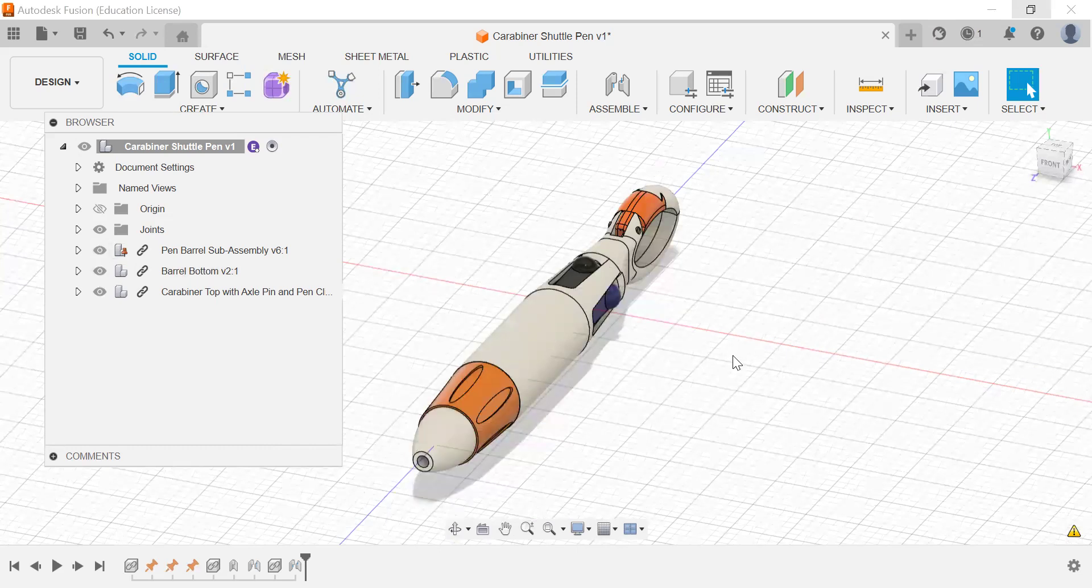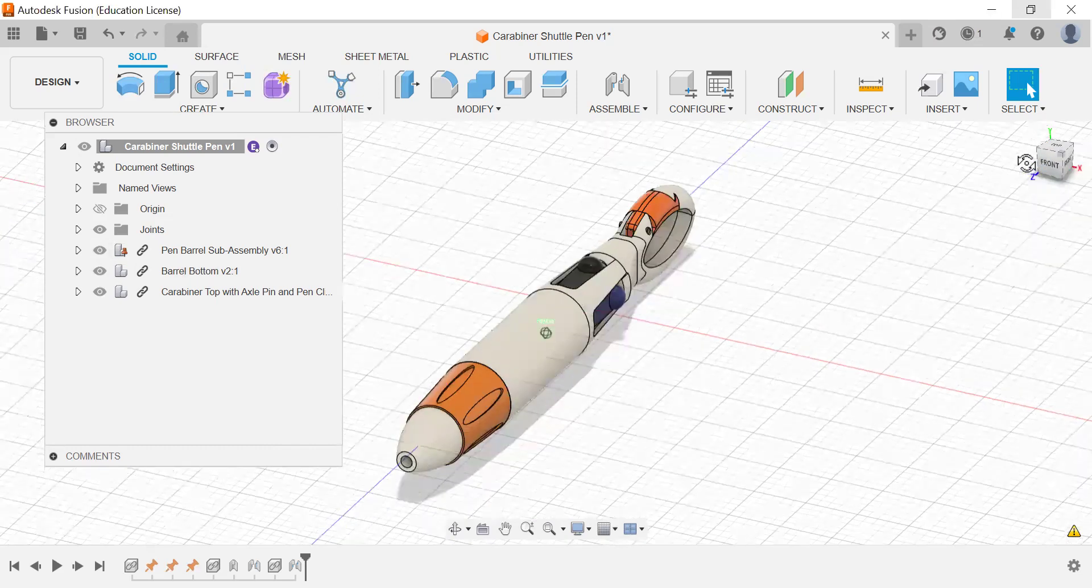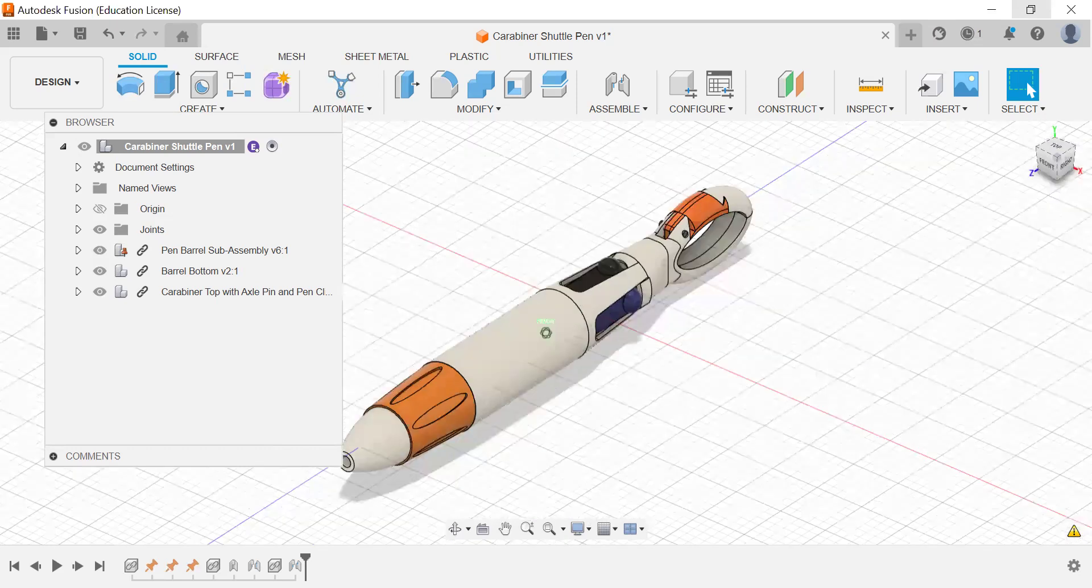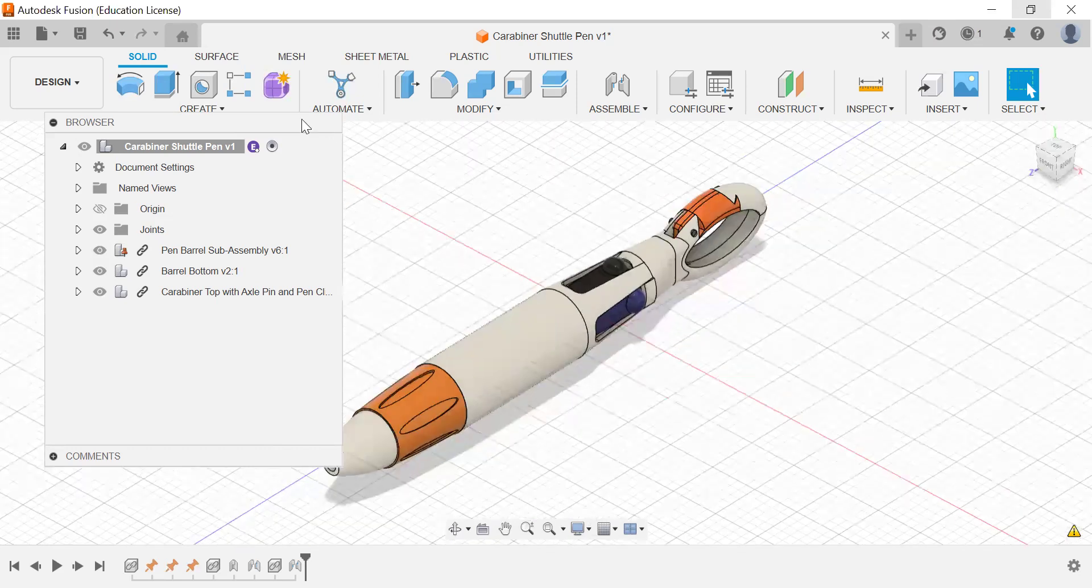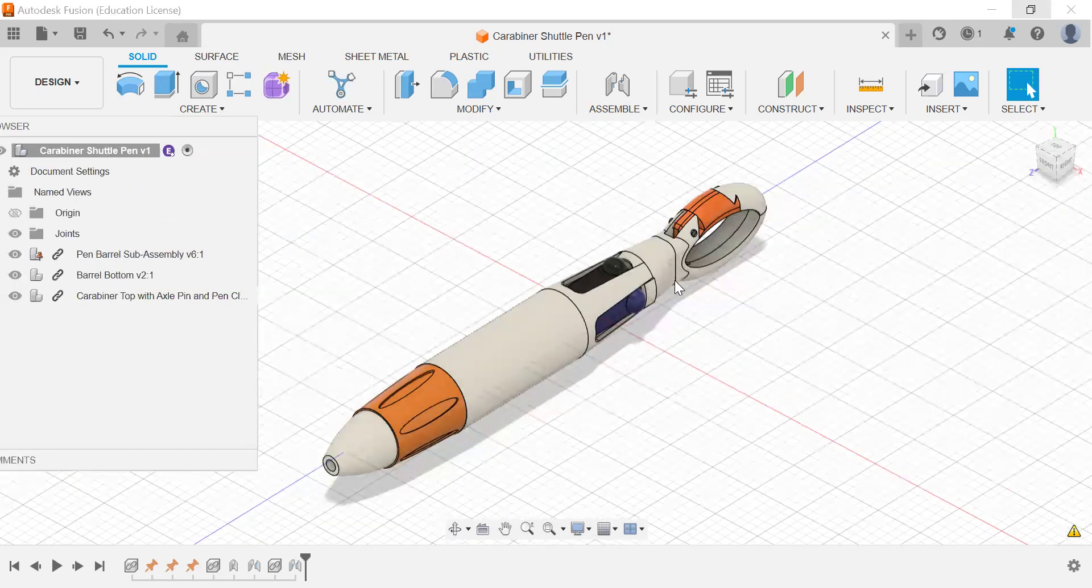So these tutorials are going to take you through the modeling of each component, and then we're going to be assembling it together.